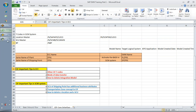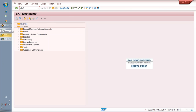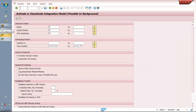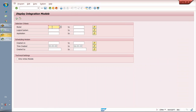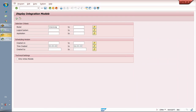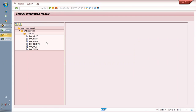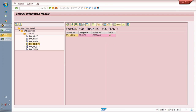We have seen the T-codes CFM1 and CFM2 in ECC. There are a couple more T-codes in ECC, like CFM3, in which you can activate or deactivate integration models in the background. CFM4 allows you to display the integration models — for example, a model named 'training' with a logical system and application. If I specify the model name, I can see that this model has logical system EWM CLNT 400 and we have created these many APO applications.